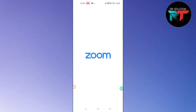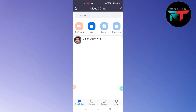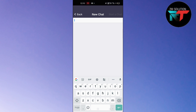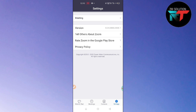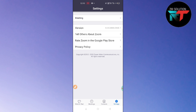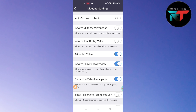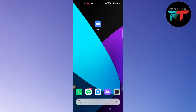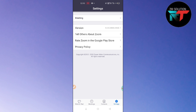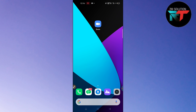Profile picture change option not available on Zoom. Hello guys, welcome back to Random Tech YouTube channel. Today in this video I'm going to show you how to change your profile picture. You can see here I don't have any option to change the profile, even though I go into my settings. I will show you the full tutorial in this video, please watch till the end.